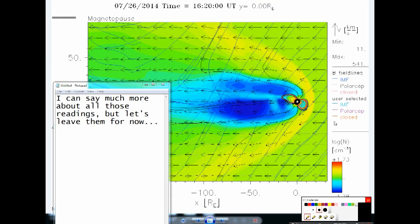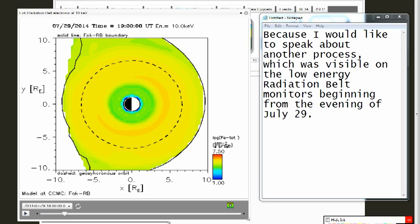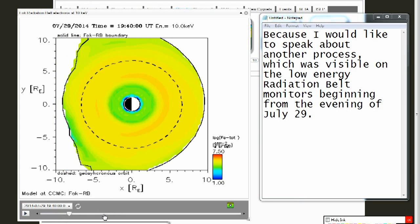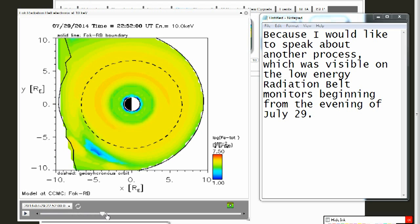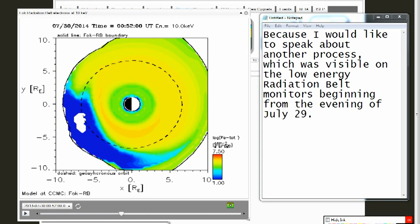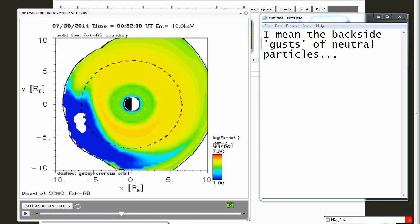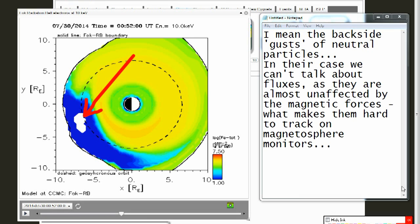I can say much more about all those readings, but let's leave them for now. Because I would like to speak about another process which was visible on the low energy radiation belt monitors beginning from the evening of July 29. I mean the backside gusts of neutral particles. In their case, we can't talk about fluxes as they are almost unaffected by the magnetic forces, which makes them hard to track on magnetosphere monitors.